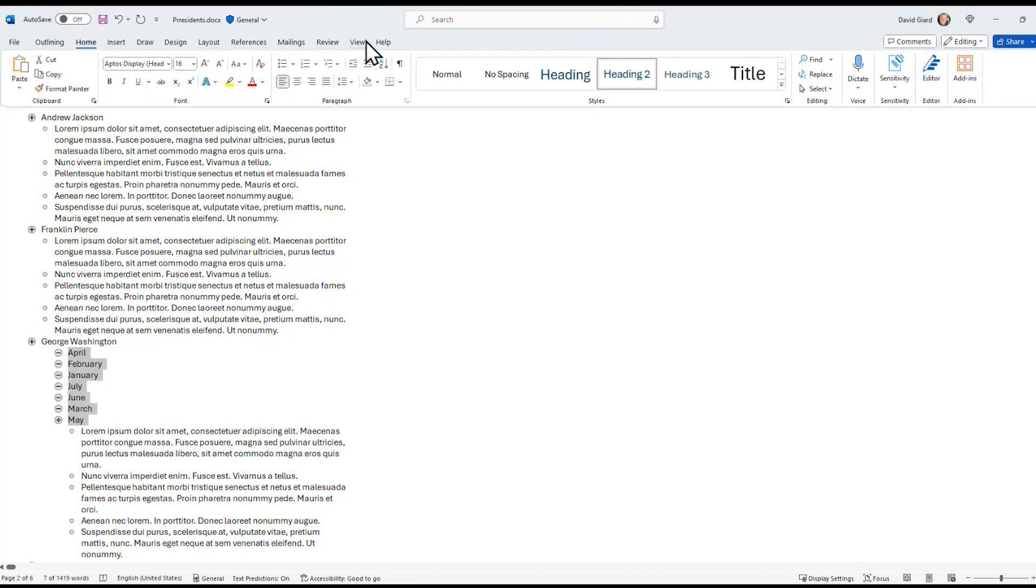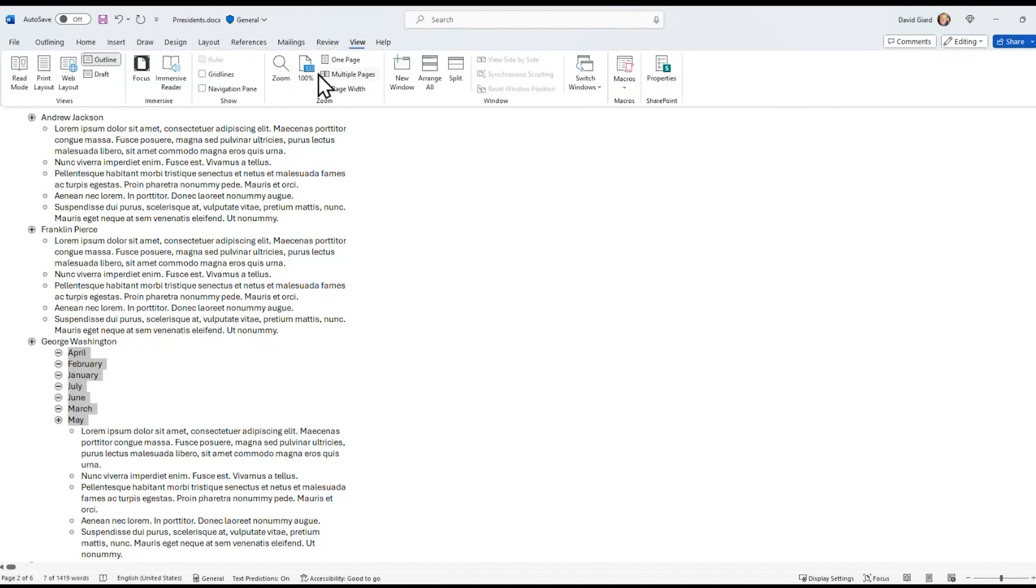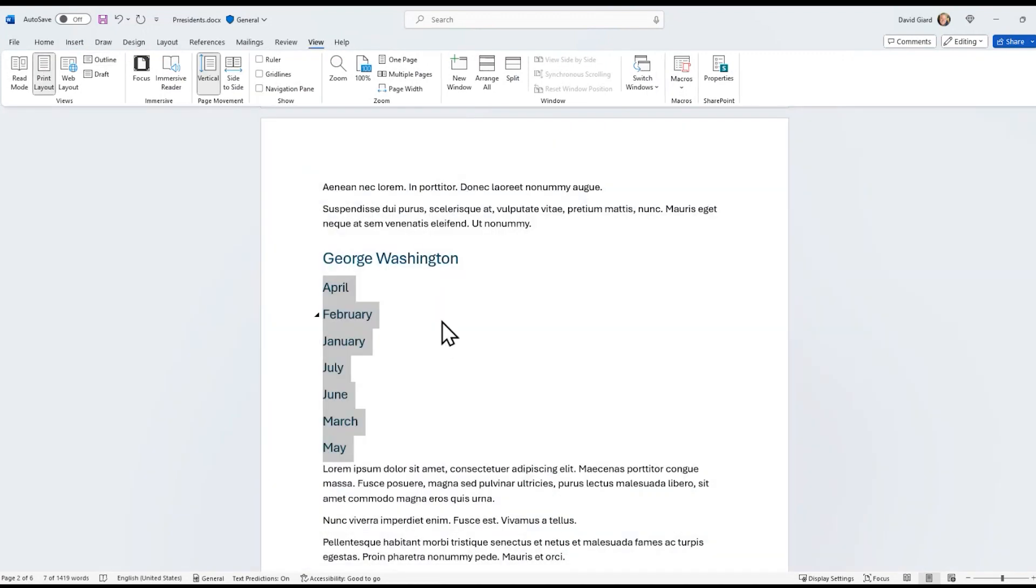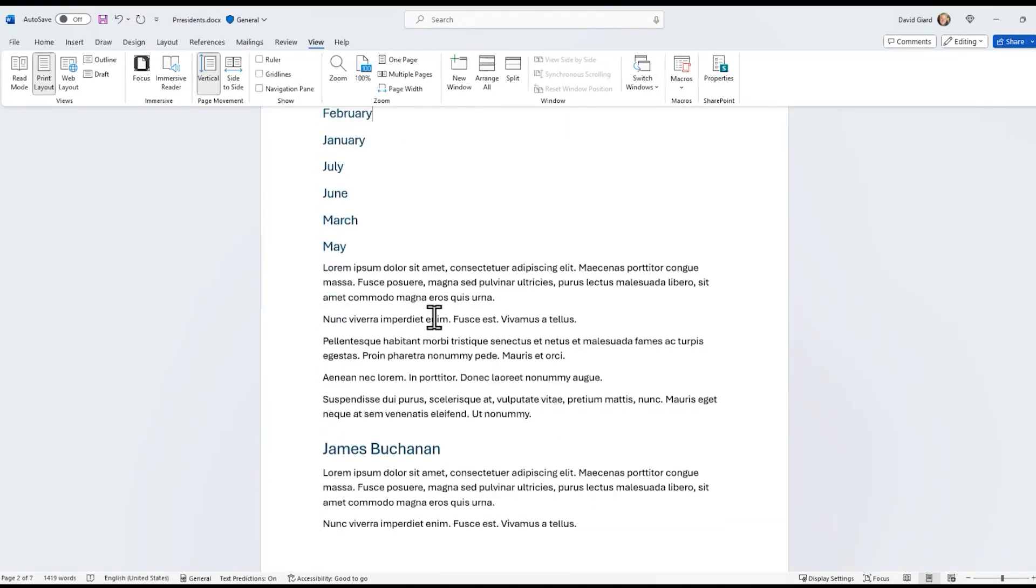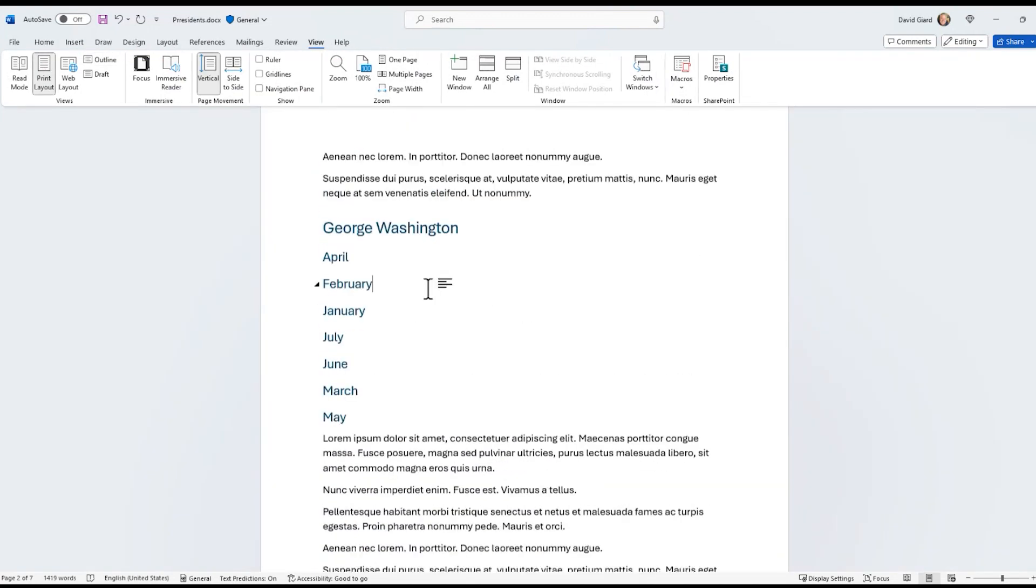a little bit better by switching my view back to print layout and seeing it all right here. So I hope you found this interesting. I just learned about it. I've been using Word for probably 30 years. I don't know how long this feature has been around, but I thought it was very cool.